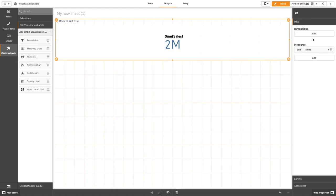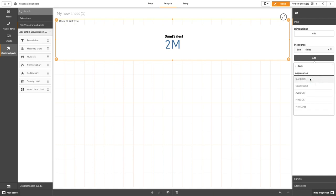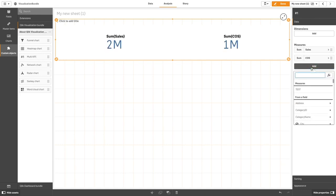You can add additional measures to your chart. The chart updates to reflect the added measures. You can display up to 15 measures and 80 values simultaneously.